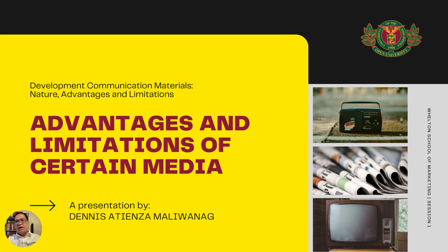I'm Dennis Malewanag, and I will guide you through this discussion of the advantages and limitations of certain media, drawing insights from Module 1, Part 4 of the textbook, Production of Print and Radio Development Communication Materials. Let's begin this presentation.